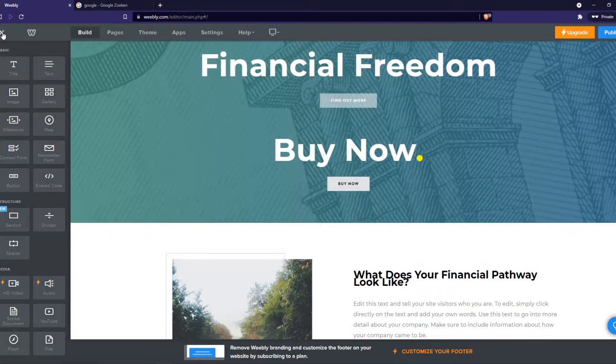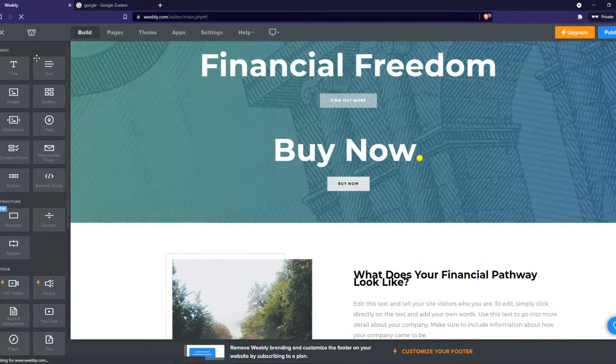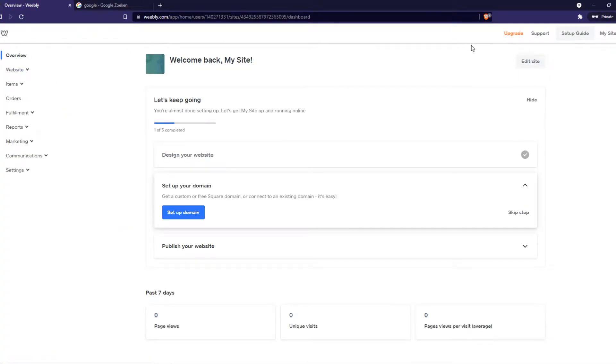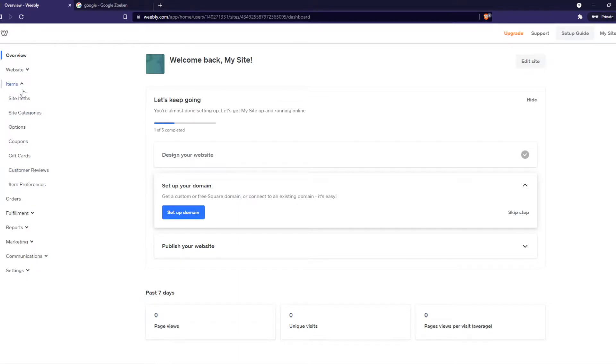Don't go into the editor. Just go back to the dashboard of the site, and that should look like this. Now you want to go to this panel on the left and go to items and then site categories.